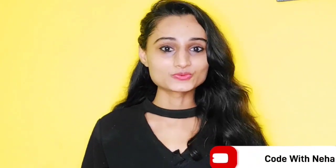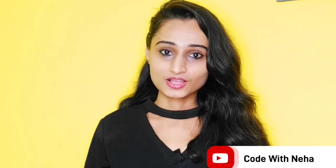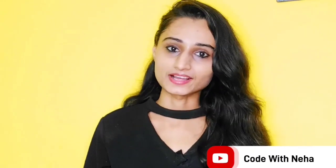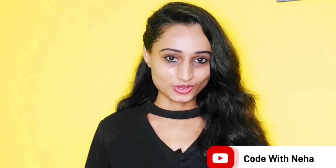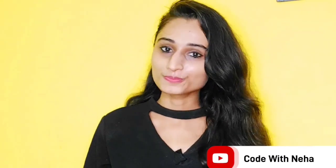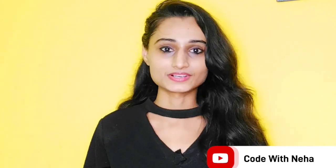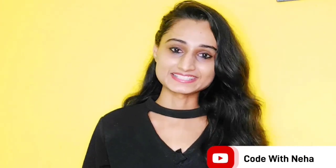Hello everyone, welcome back to my channel Code with Neha. So today I am back with another interesting topic. Hope you all will like it. So without any further delay, let's get started.